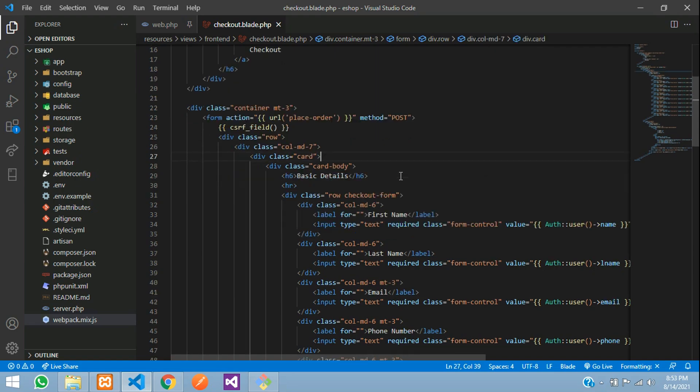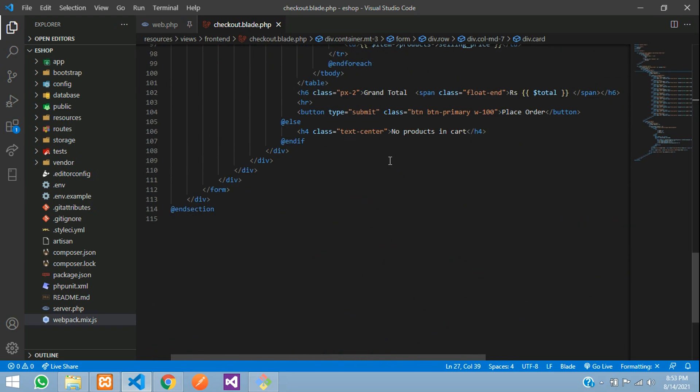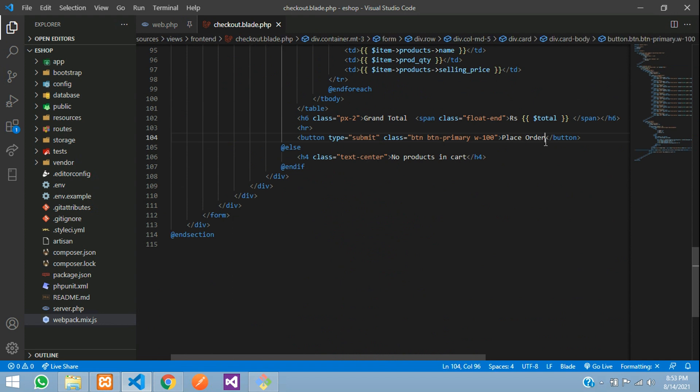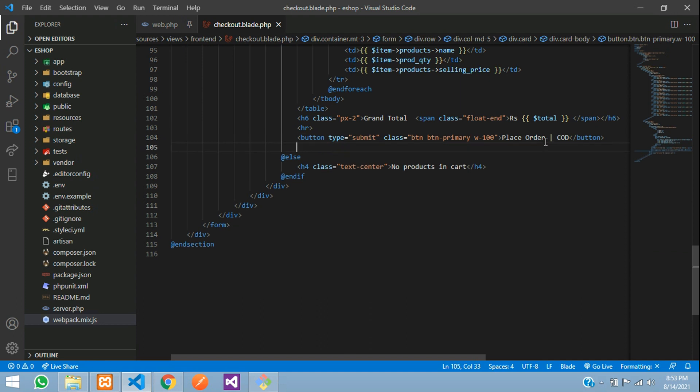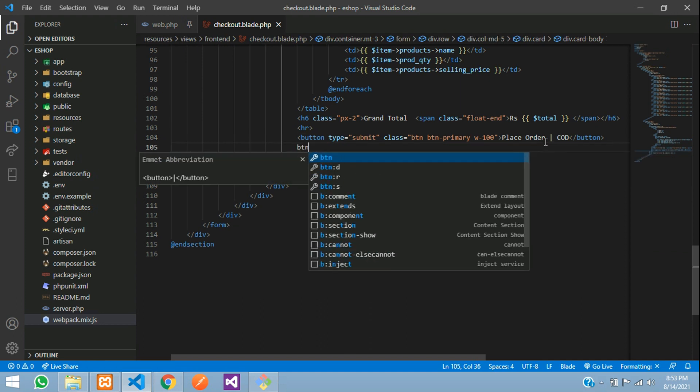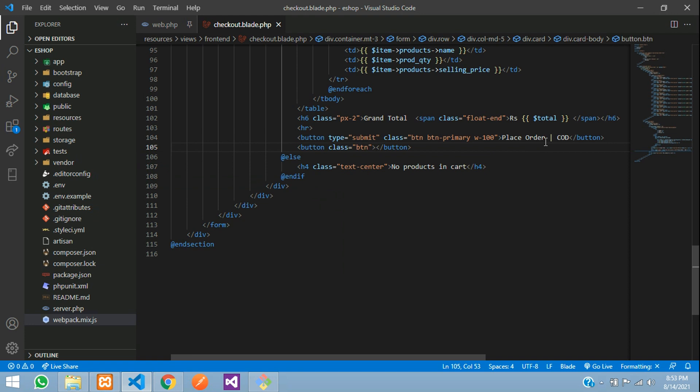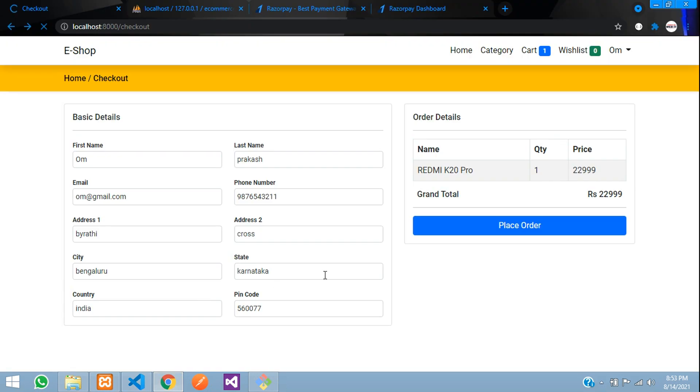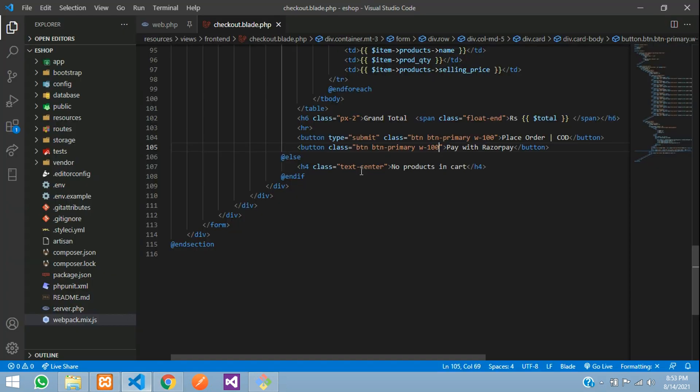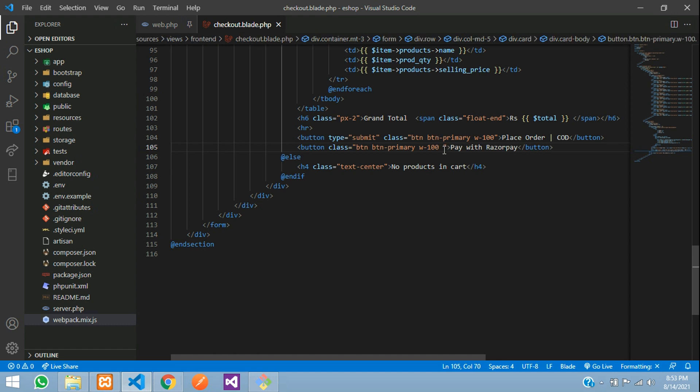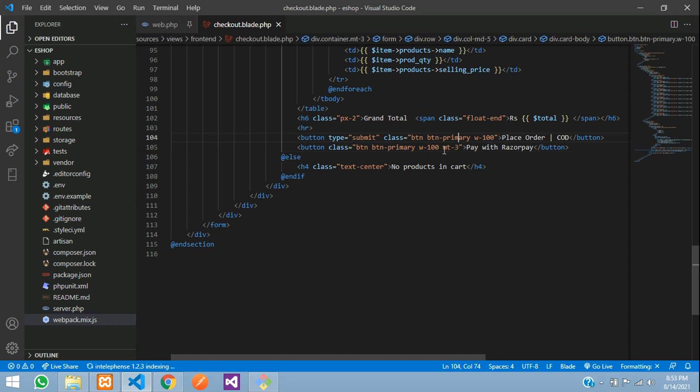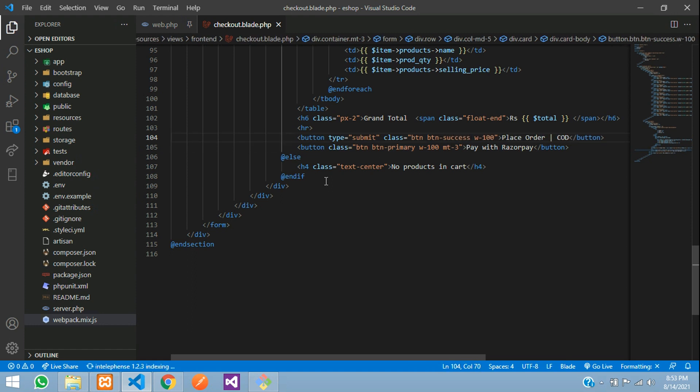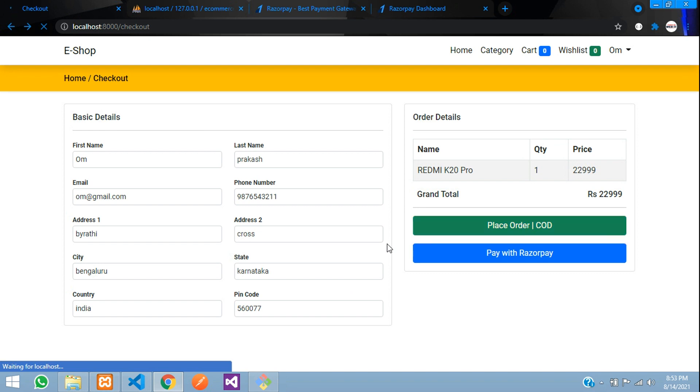Let's start by adding a button. You have place order, right? I'll add text over here - COD for cash on delivery. And I'll add another button: btn btn-primary width 100. This will be the pay with Razorpay button. Let me save and refresh. We need some margin, say margin-top-3, and I'll make the place order button bg-success so you can differentiate easily.